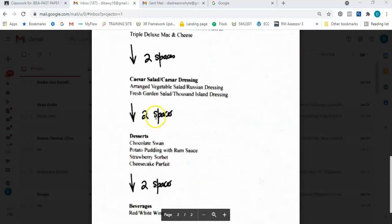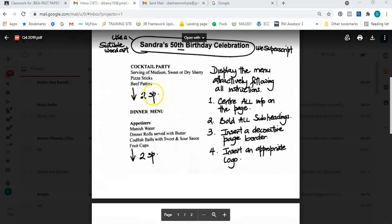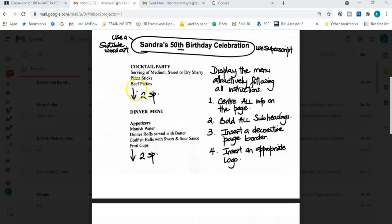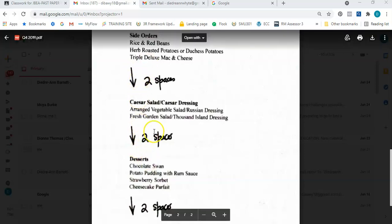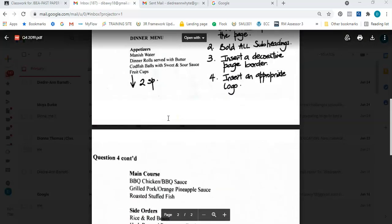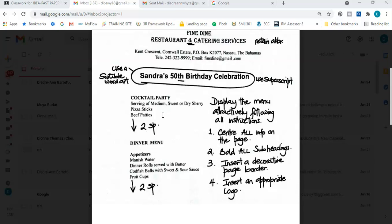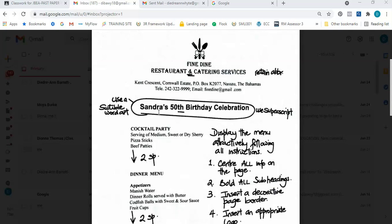Looking at the manuscript signs, I see a down arrow symbol with the number two and 'sp' meaning 'space,' so it says go down two spaces. After typing 'beef patties,' press Enter once, then Enter twice, and start typing the next heading 'Dinner Menu.' Going down two spaces means there will be one space between the information — effectively a double space. The other items don't have this instruction; you just continue typing without the large gap.